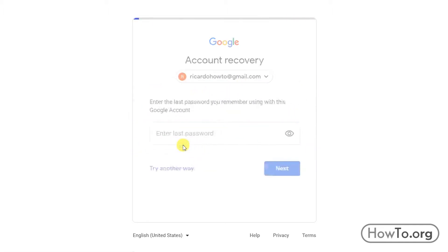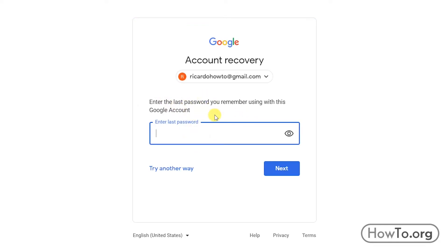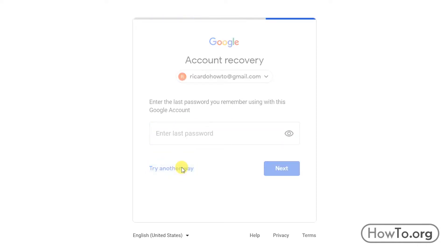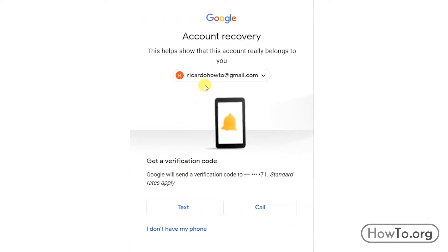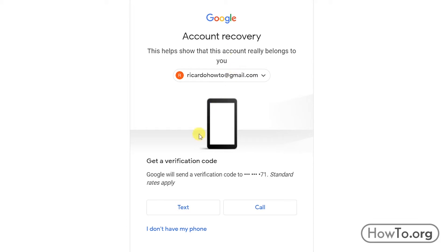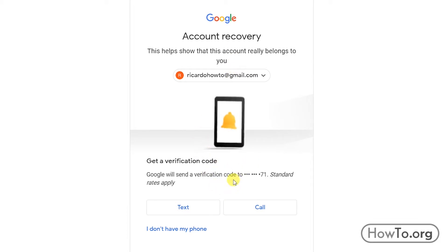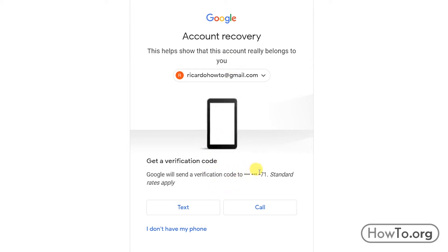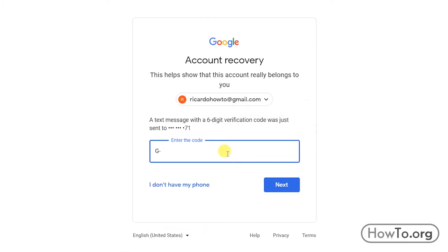It tells us that we can try writing the last password we remember. I will click on 'Try another way.' Google tells me it will send a verification code to my cell phone. I can choose by text or by call — it's a personal decision. I click on text.